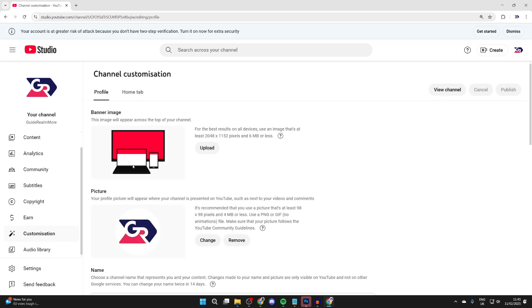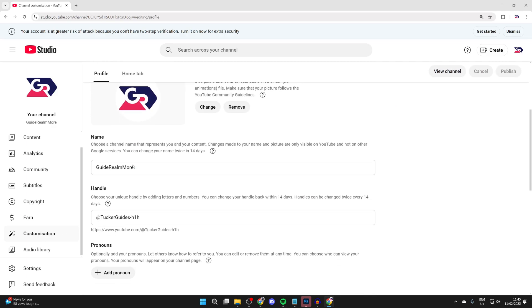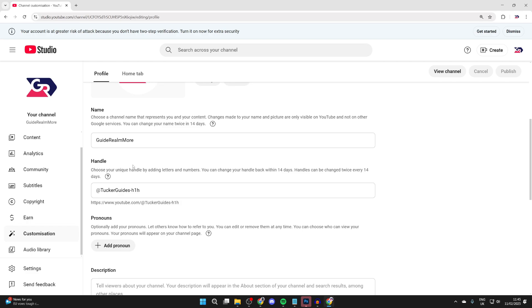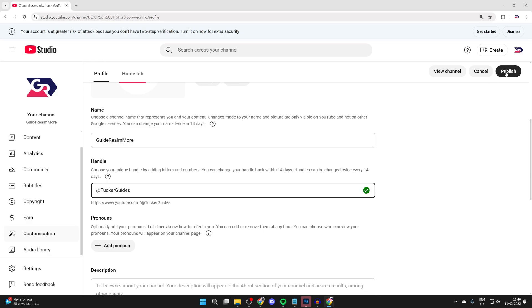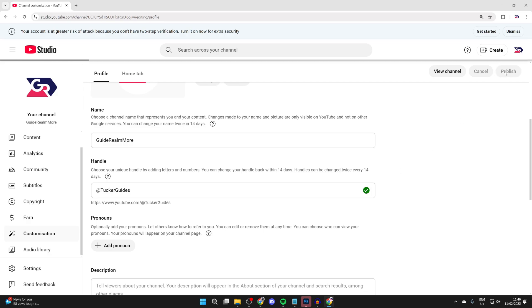Then go down and find the option for handle, which will reflect your URL. I'll change this to Tucker guys. Not all handles and URLs are available, but you can see this one is. Then press publish in the top right.